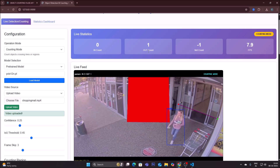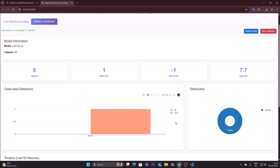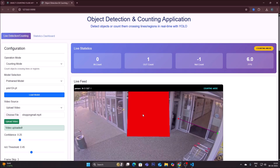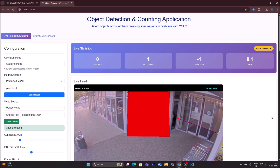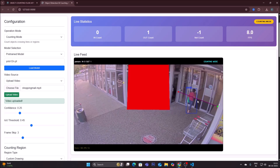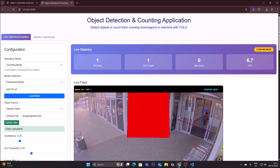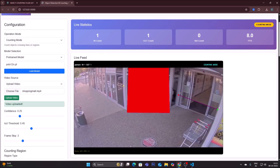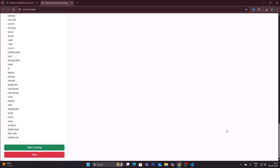Counting is running. When a person crosses the line, the application determines whether they are going in or out. We see 'out count: 1.' On the statistics dashboard, the graph updates — in: 1, out: 1. We then load another video file for the next demo.